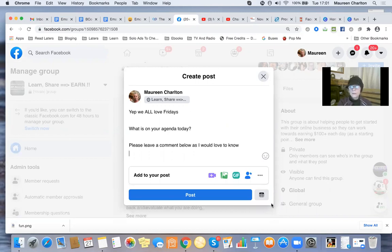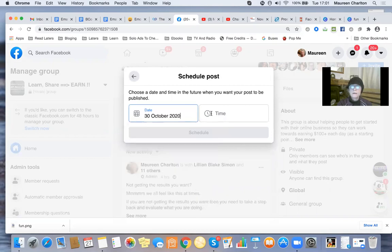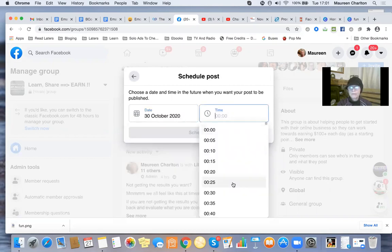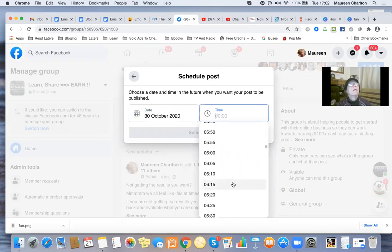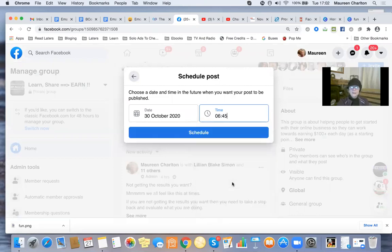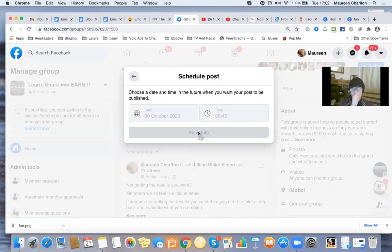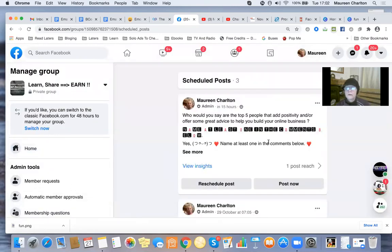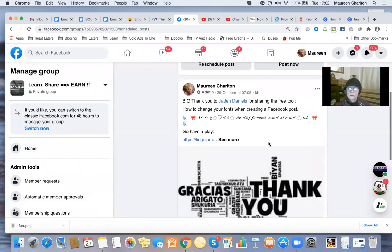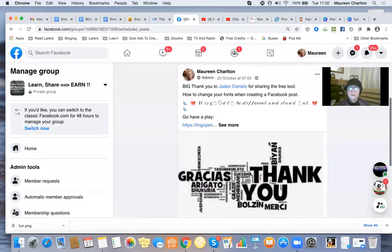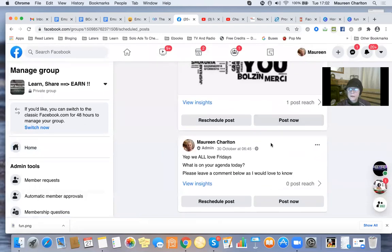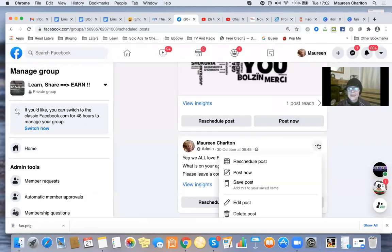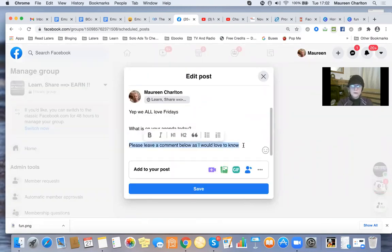I'm going to schedule this to go out on Friday. Let me set the time... okay. Now I'm going to view it and then edit the post because I want to show you another tool.